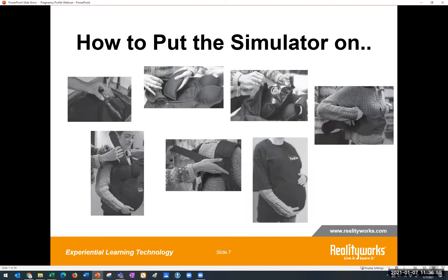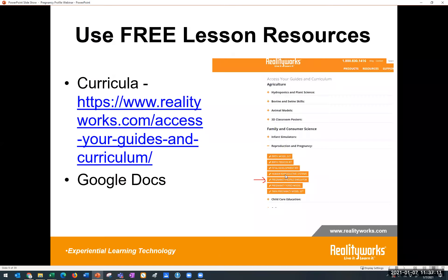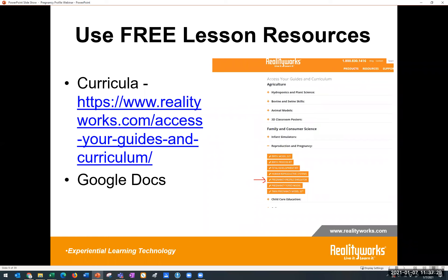Now we're going to talk about ways you can use this as a resource when you can't quite use it in a live situation. First, a little dive into the curriculum and lesson plans. You have access to all of our curricula for all of our products for free at the link above — this includes the pregnancy profile curriculum. There are dozens of lessons, PowerPoints, and pages of information and activities. Go to the link, click on Facts, then Reproduction and Pregnancy, then Preg Profile to access the curricula.